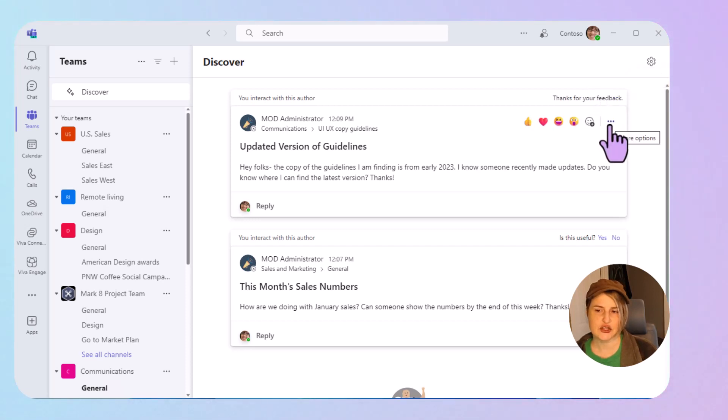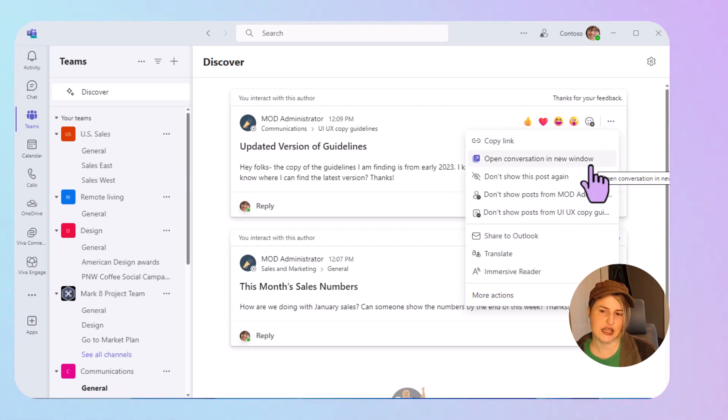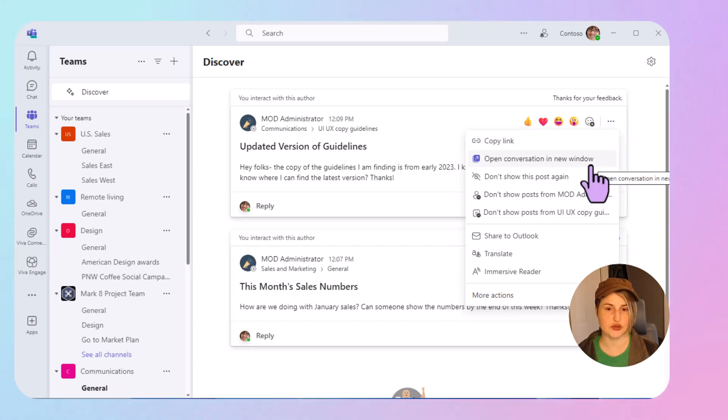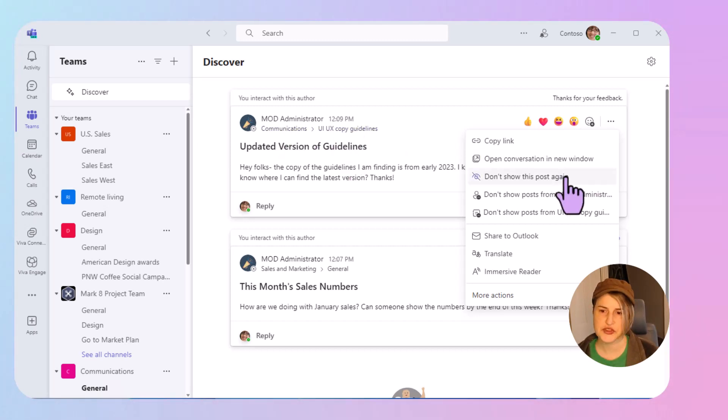And then you have more options. You can see things like open conversation in a new window. So then you can see the entire conversation in this particular team and channel.